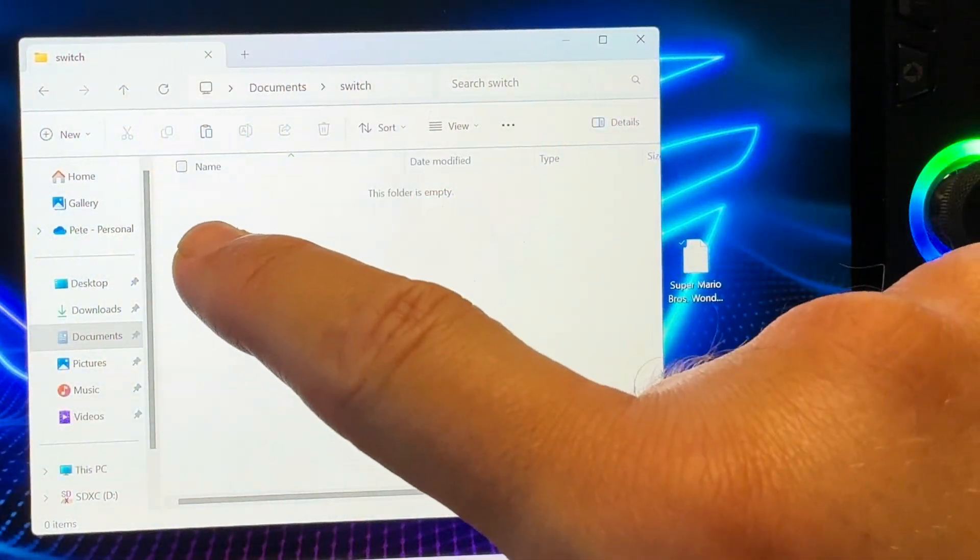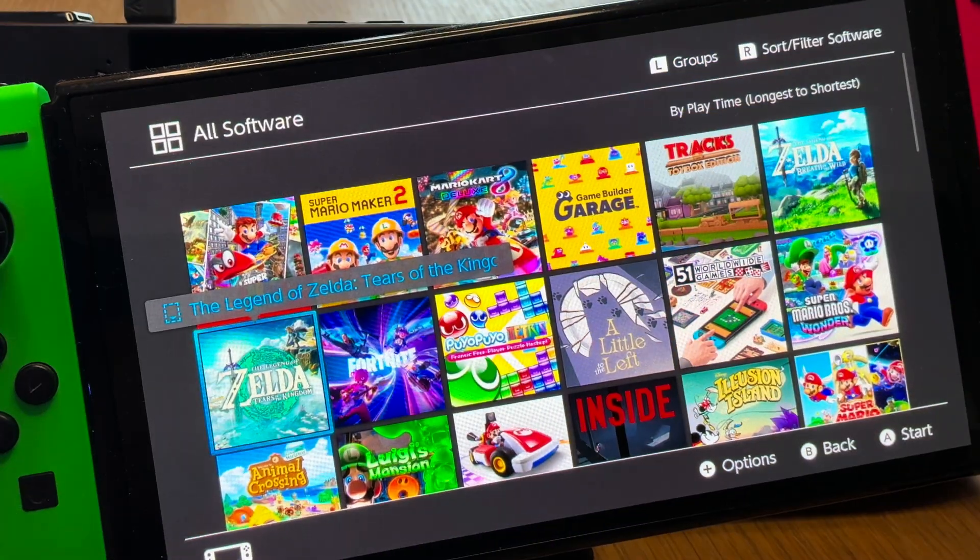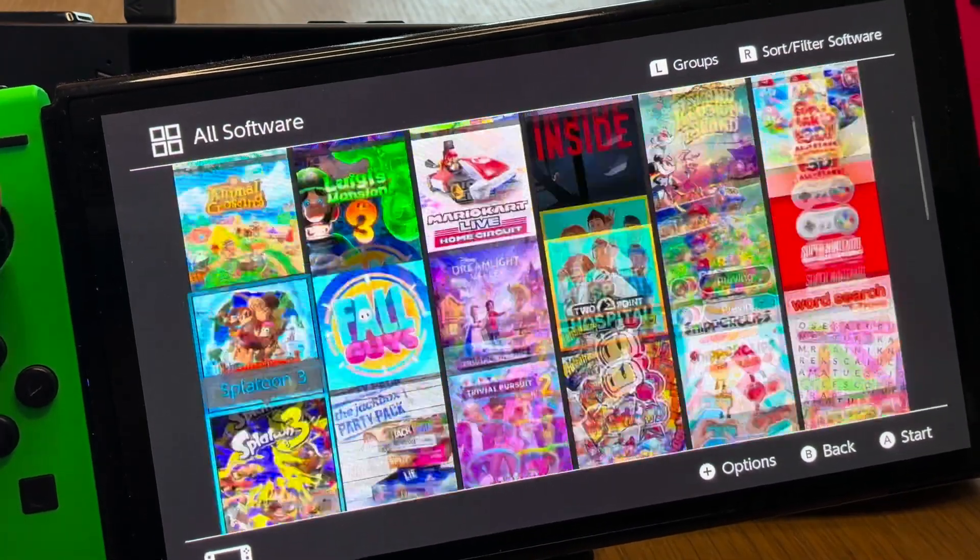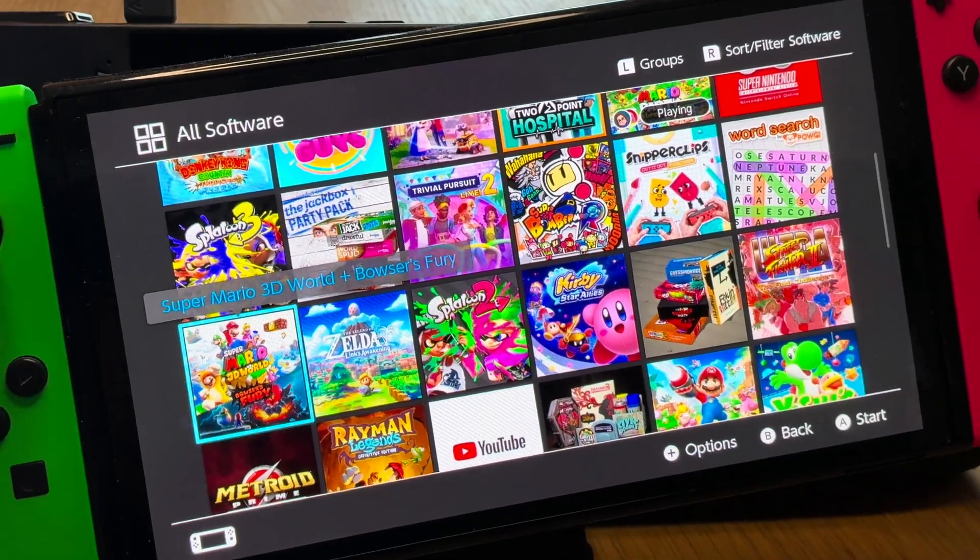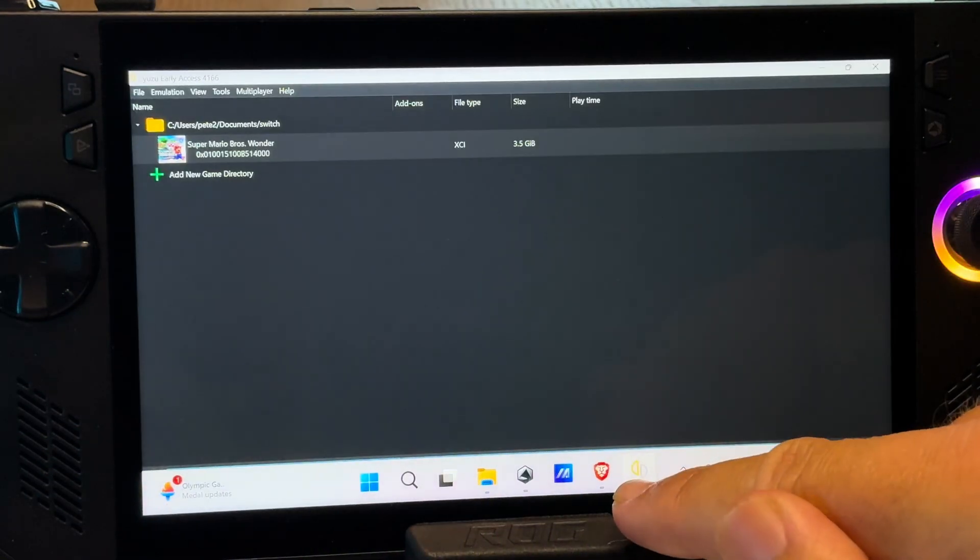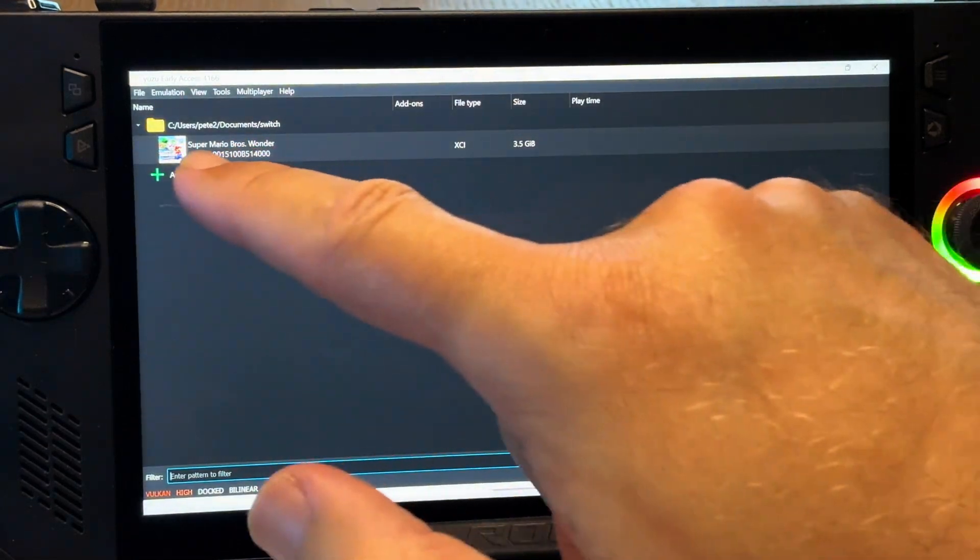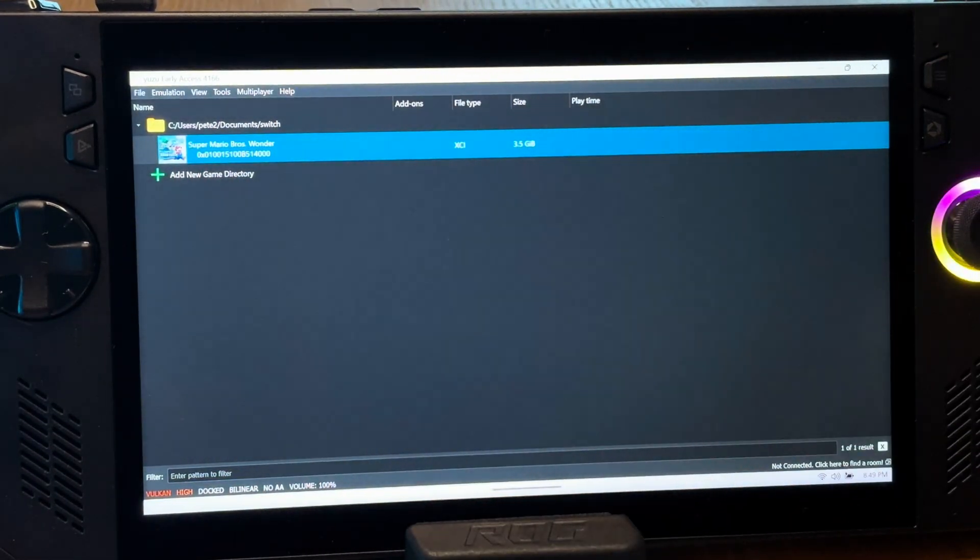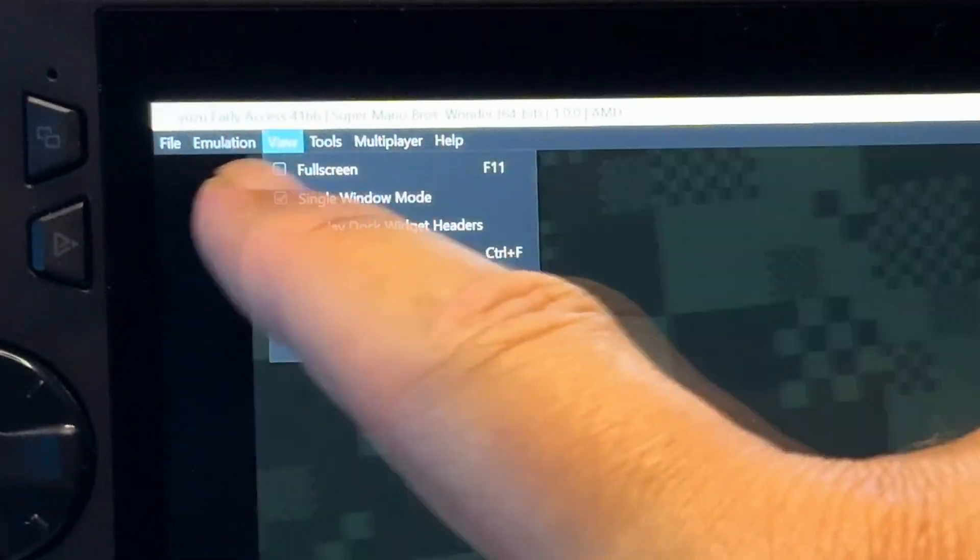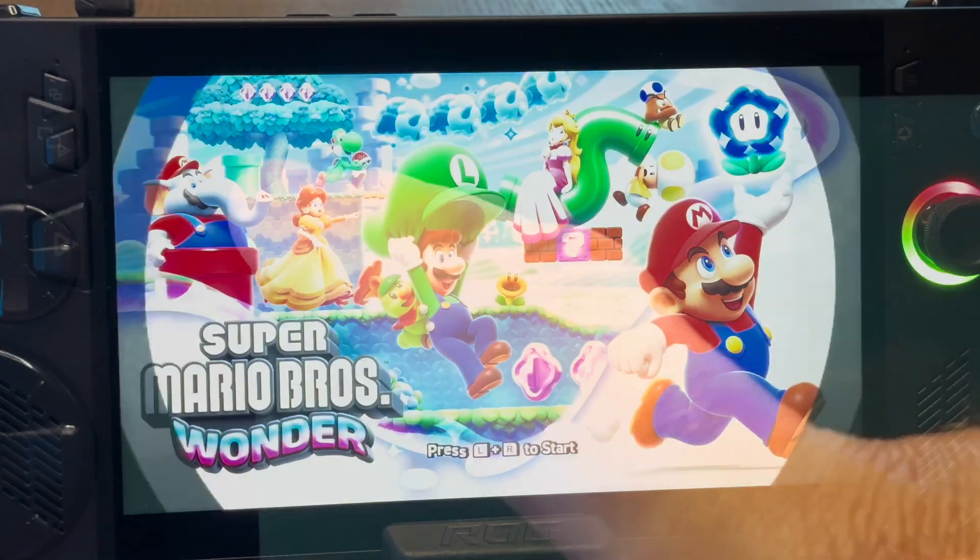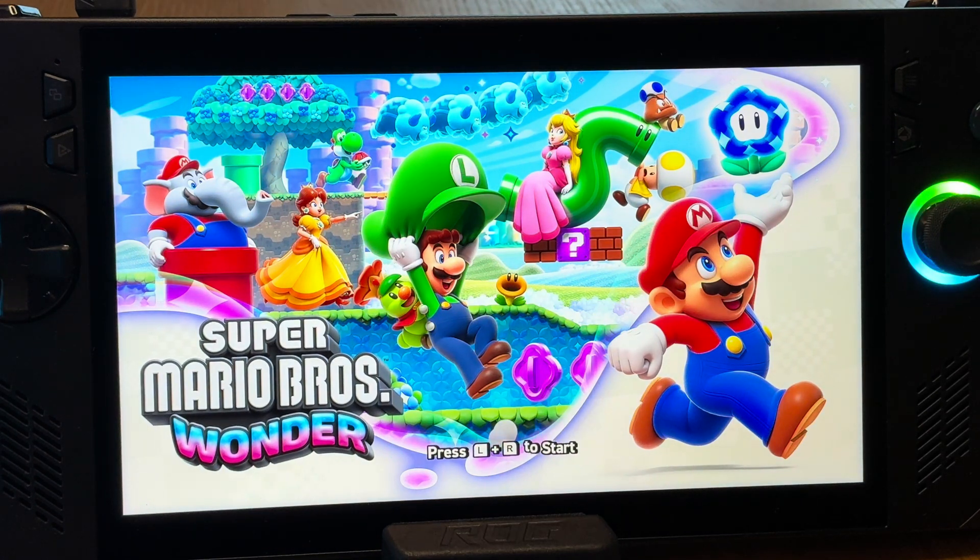Again, there are many guides online of how we can dump them from our switch. And of course you may come across some games online, but let's make sure we support our awesome developers in any case. After we place our games in the folder we created, we can head back into the Yuzu app and our games will appear right here. So let's tap on it or press B to launch it. This first time we press view, and then full screen to make sure it fills the gorgeous Ally's 7 inch 1080p screen.